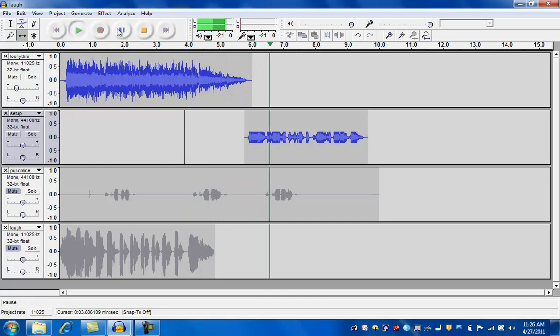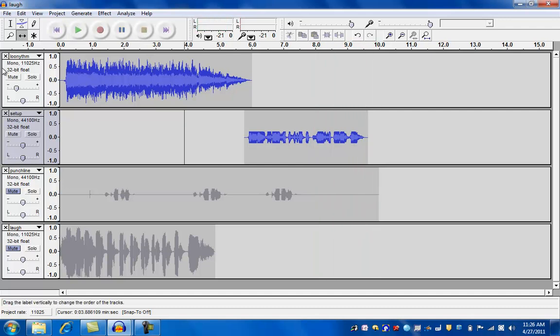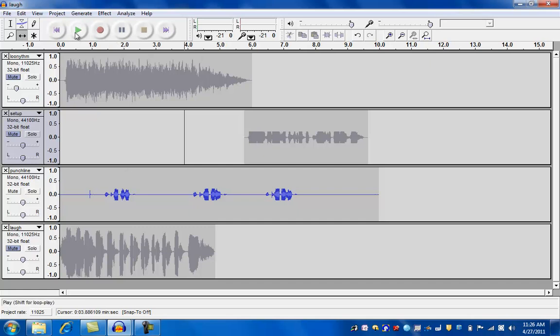I say, do you know what happens when a duck flies upside down? Okay. We've got that part done. So let's mute both of those. We're going to go to our third part, the punch line here. Let's listen to the punch line.